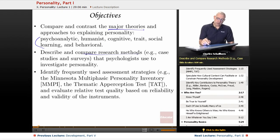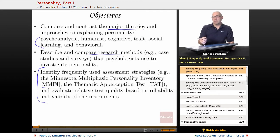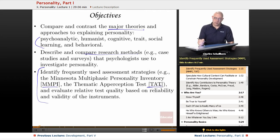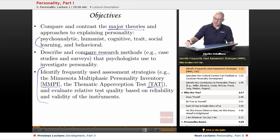We're going to be looking at the research methods and comparing them, and becoming familiar with things like the MMPI — the Minnesota Multiphasic Personality Inventory — and the TAT, the Thematic Apperception Test, and evaluate their relative quality based on reliability and validity of those particular tests.